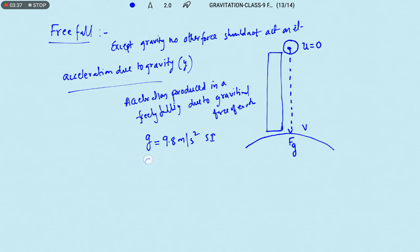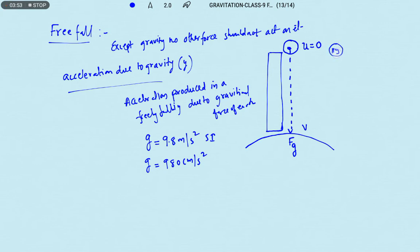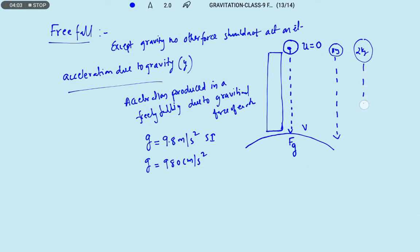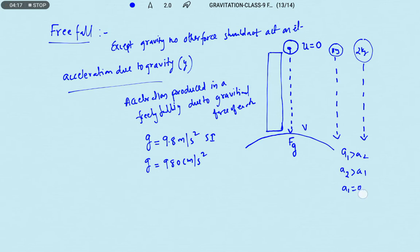In CGS terms, the value is 980 centimeter per second square. Here we need to discuss one important point. Suppose two bodies are given — one is 1 kg and another is 2 kg — and both are dropped from the same height. The question asks: the acceleration produced in the bodies will be A1 greater than A2, A2 greater than A1, A1 equal to zero, or A1 equal to A2?